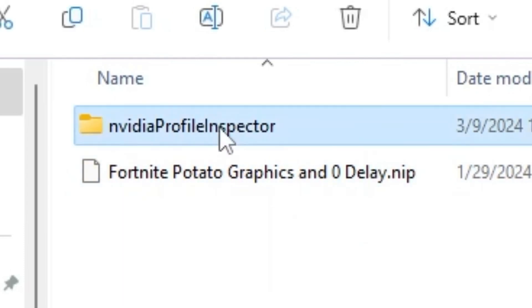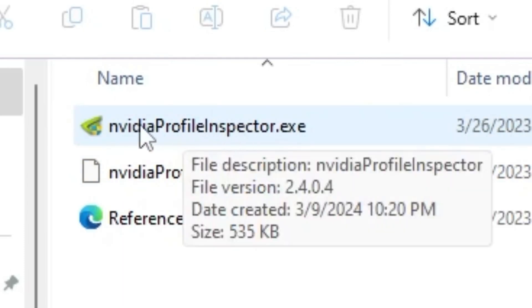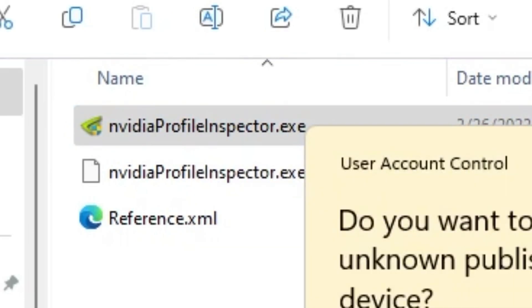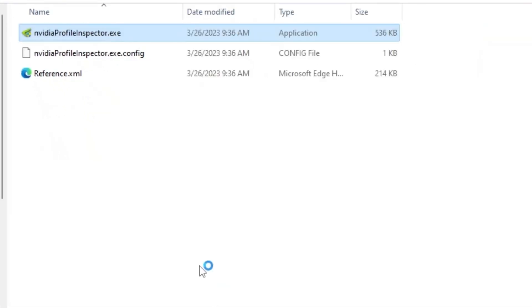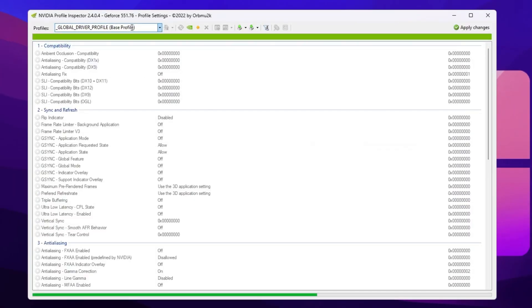So open up your NVIDIA profile inspector folder. Inside you will find out here this NVIDIA profile inspector exe file. So simply double tap here, hit yes and open up NVIDIA profile inspector.